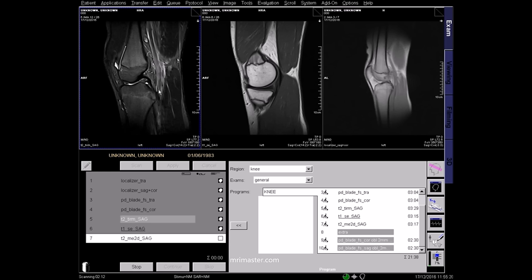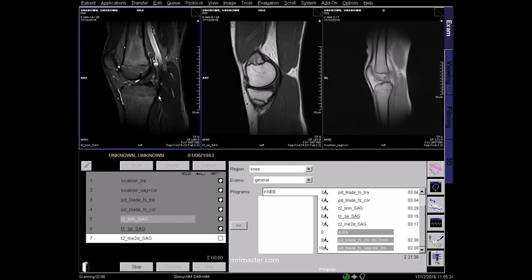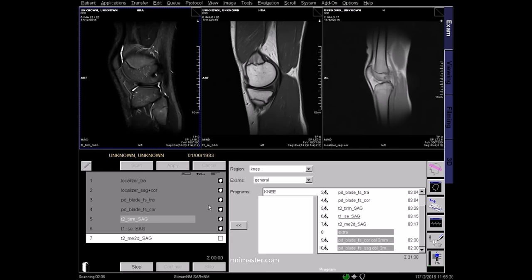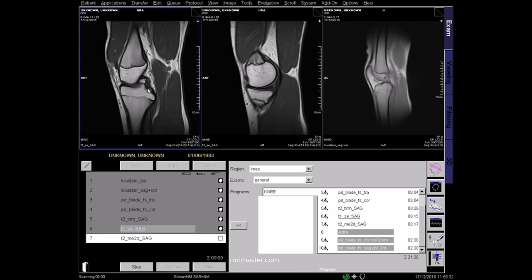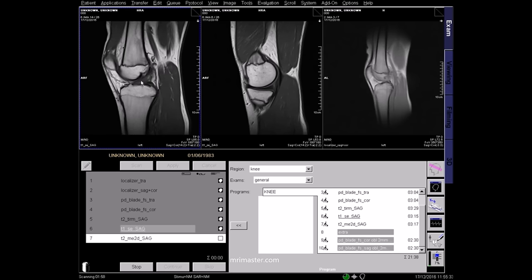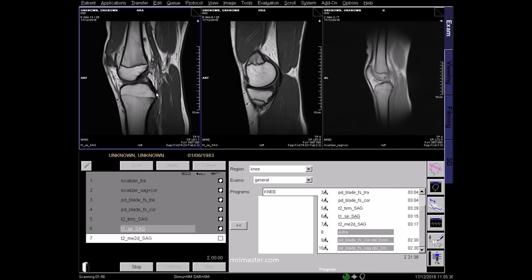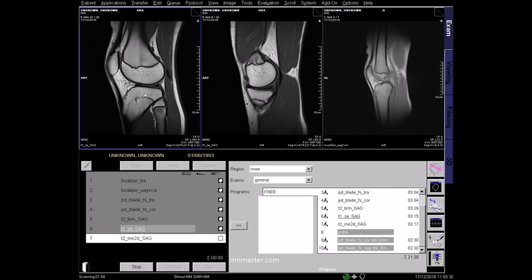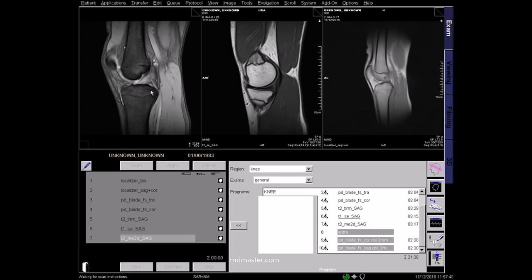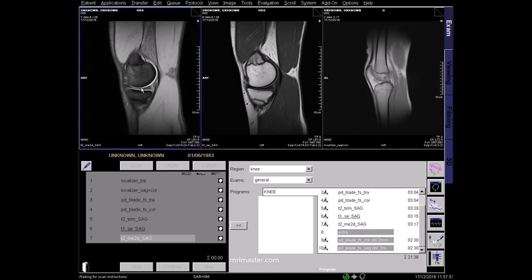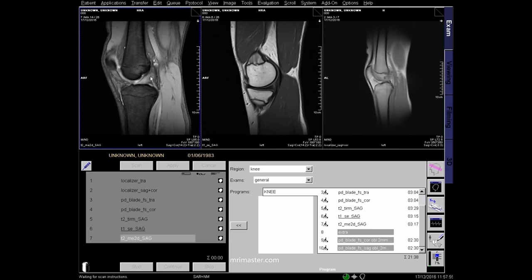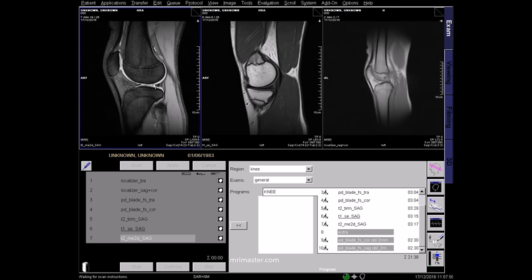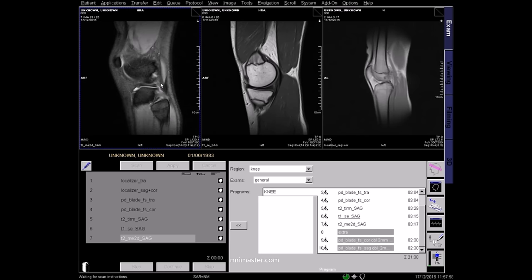This is a STIR sagittal image where fluids appear bright and fat appears dark; STIR sagittals are useful for highlighting infection and bony oedema. This is a T1 sagittal image where fluids appear dark and fat appears bright; T1 sagittal is useful in the diagnosis of cystic and blood components — blood would appear bright on T1 scans. This is a T2 star, or T2 gradient echo, sagittal. In this sequence fluids appear bright and muscles appear grey. T2 star sagittal is very useful for visualising the menisci and for assessing the ACL and the PCL.